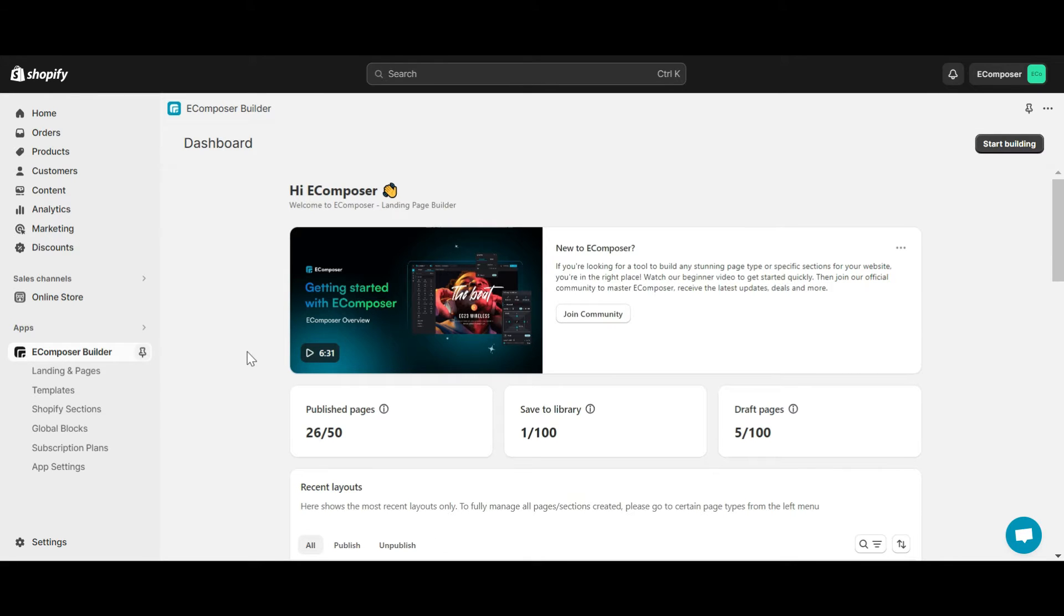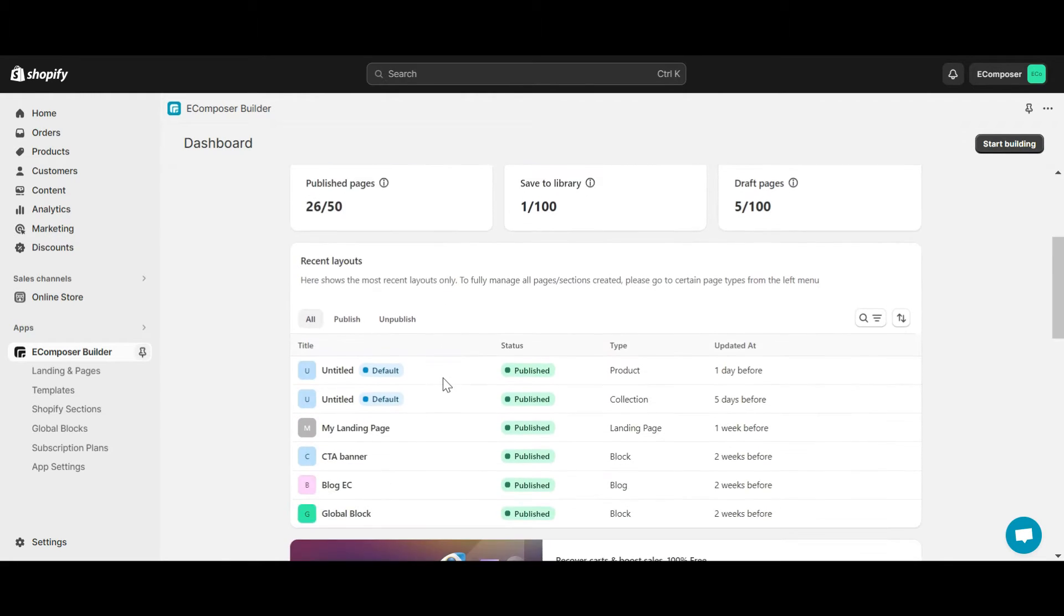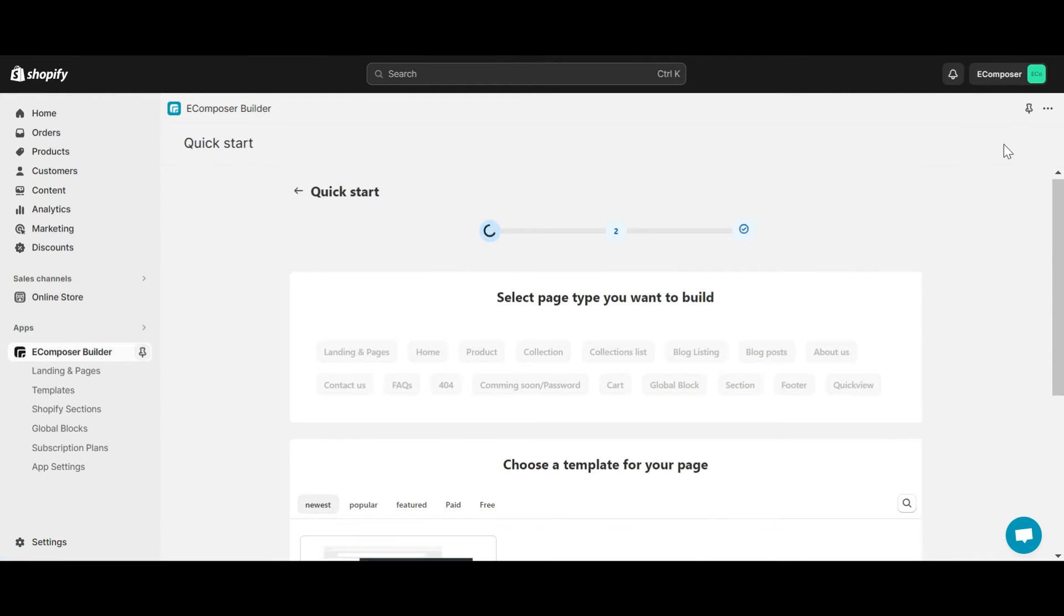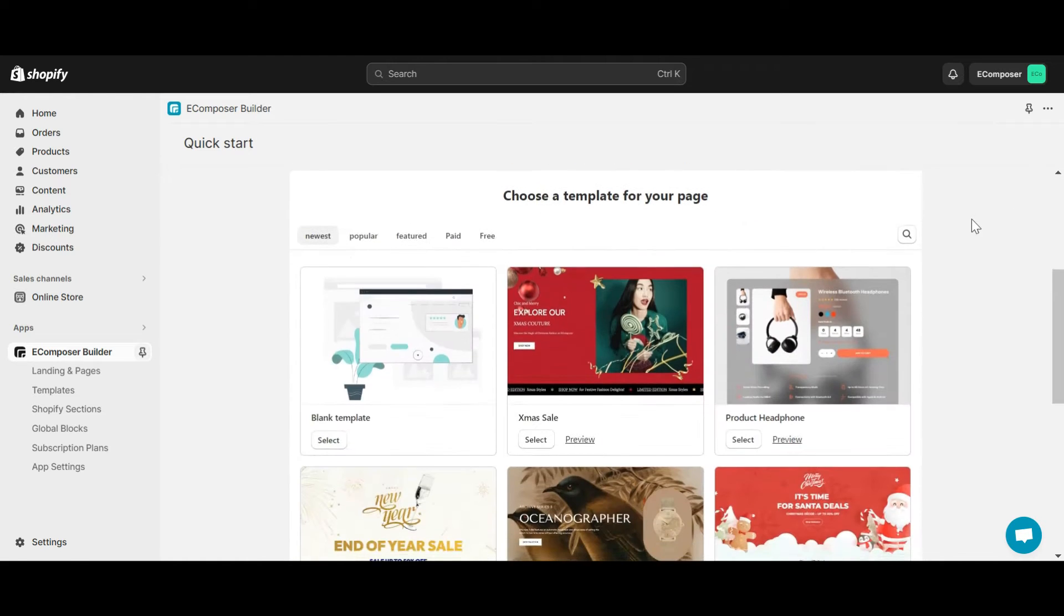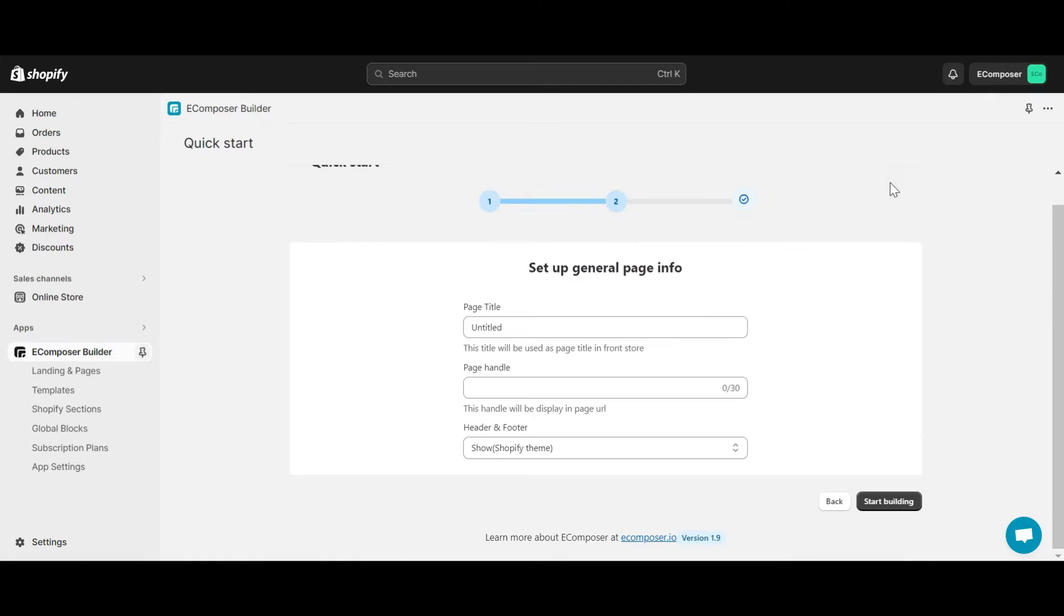In this video, I will create a new page. At eComposer app dashboard, click start building and choose blank template. Give it a name and click start building.